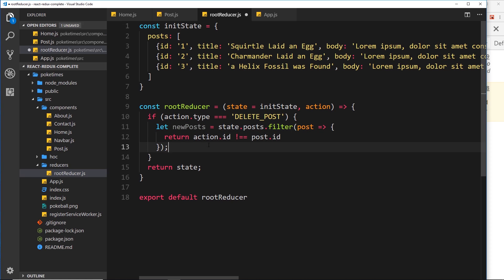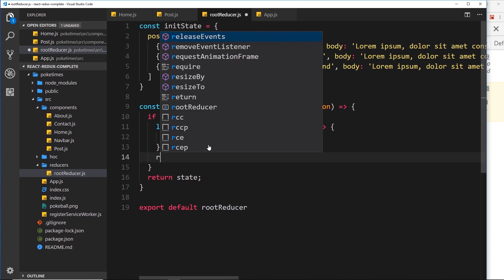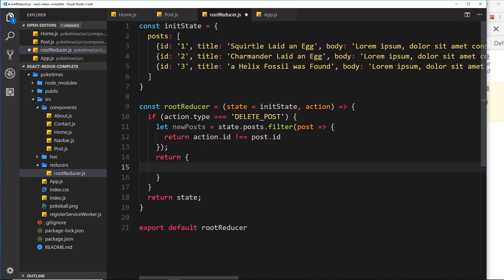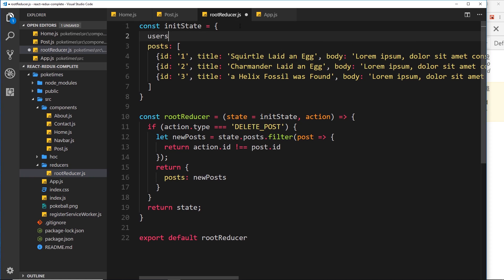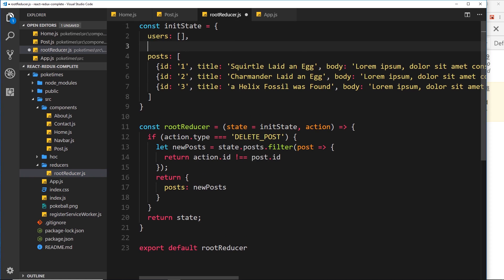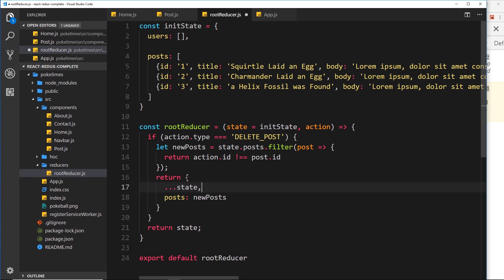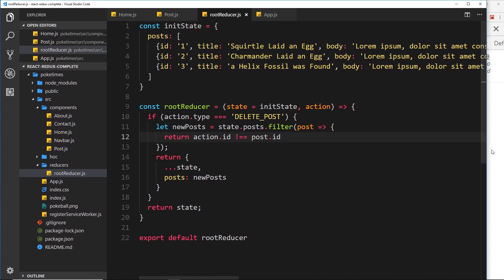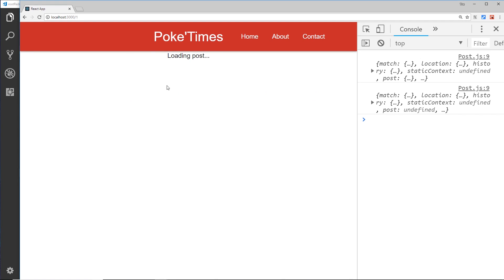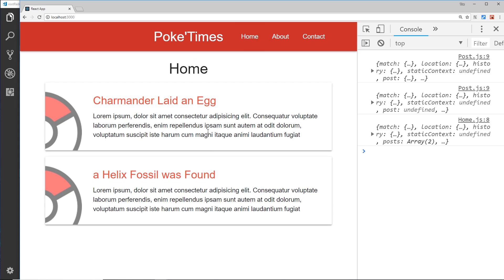Now we need to return a new object representing the new state. We can't just return an object with only posts equal to newPosts, because if we had other properties like users in the future, those would be overridden. Instead, we first spread the current state — so all existing properties are included — then we override the posts property with newPosts. Saving that and testing: clicking 'Delete Post' removes the post, and going back to the home page confirms it's no longer there.